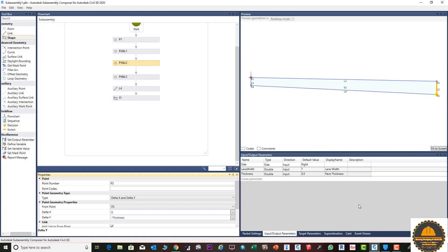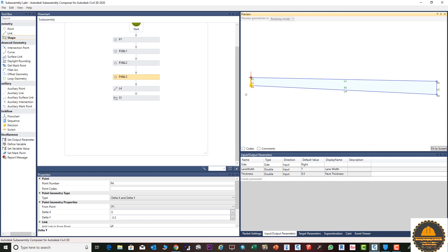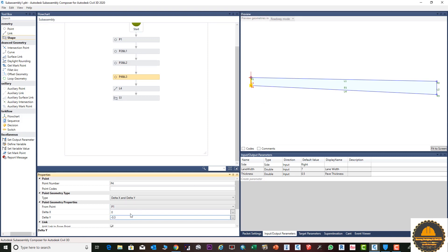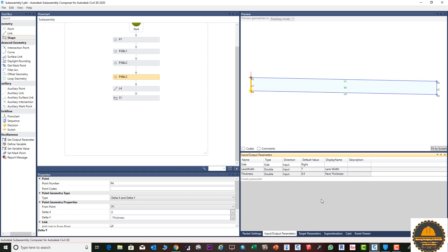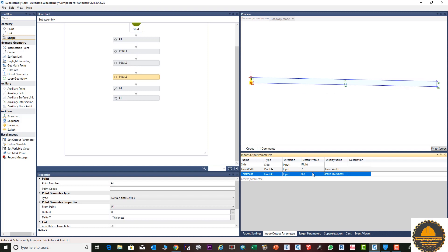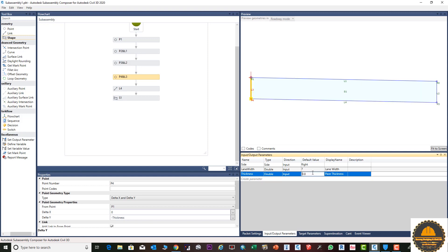For the other side we need to again select and put the name in the properties. Select this one, go to properties, and here enter 'thickness' with a minus sign: -thickness, then press Enter — it will change automatically. Now if you come to the packet setting and change the delta Y value it will change automatically. So the value changes with the custom properties and measurement.